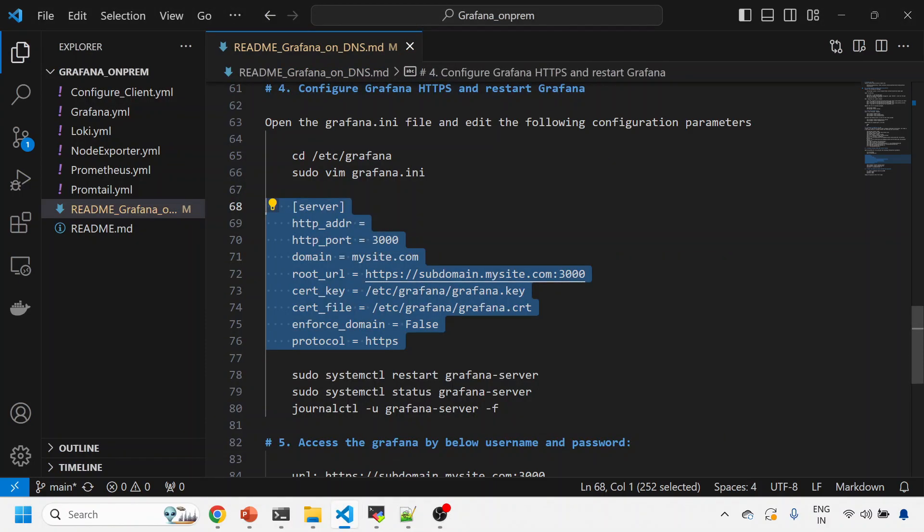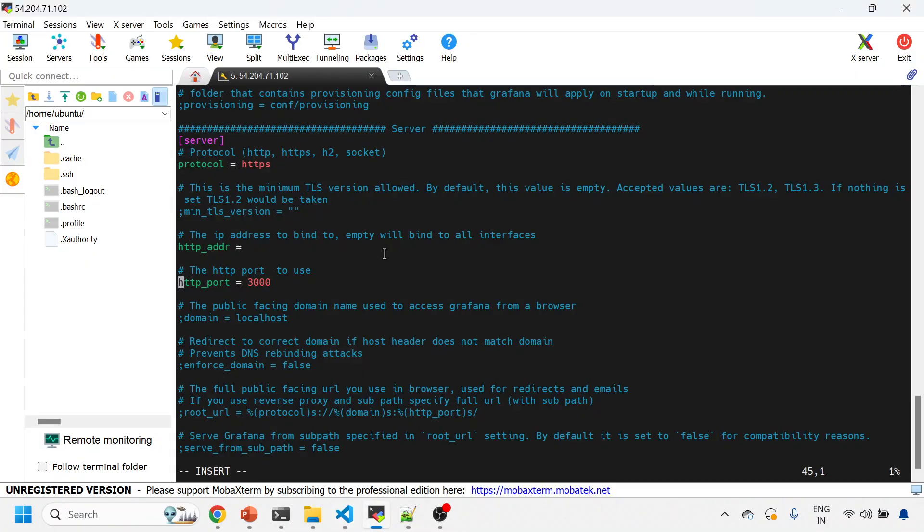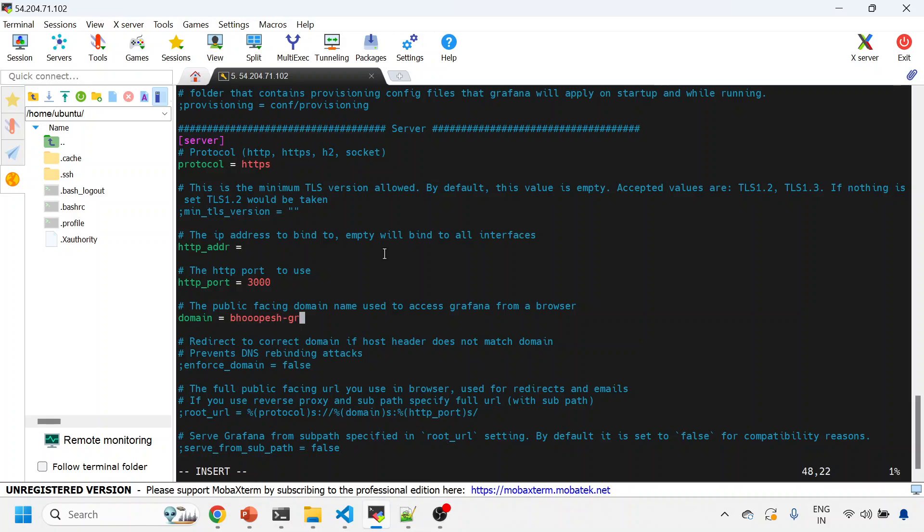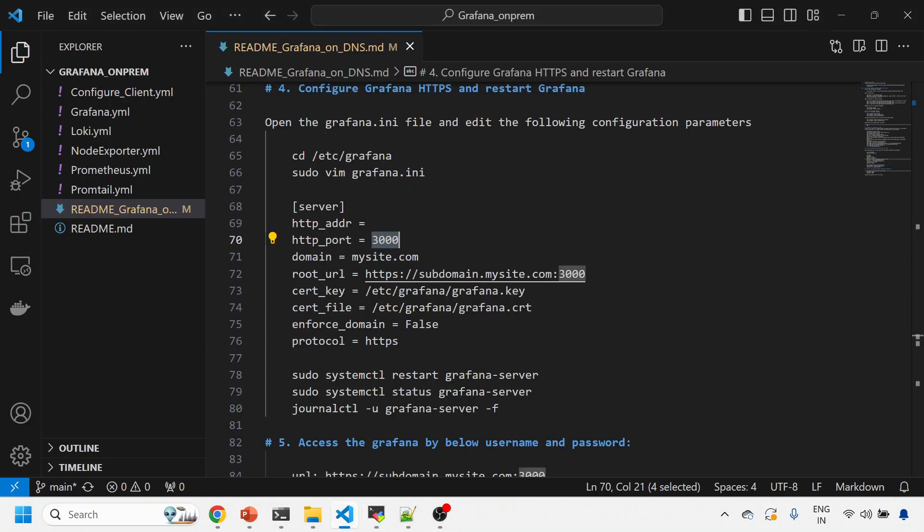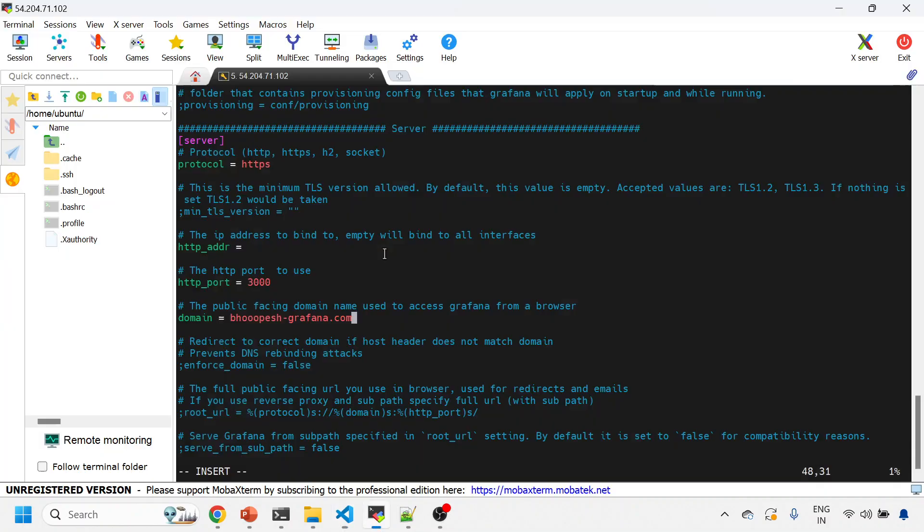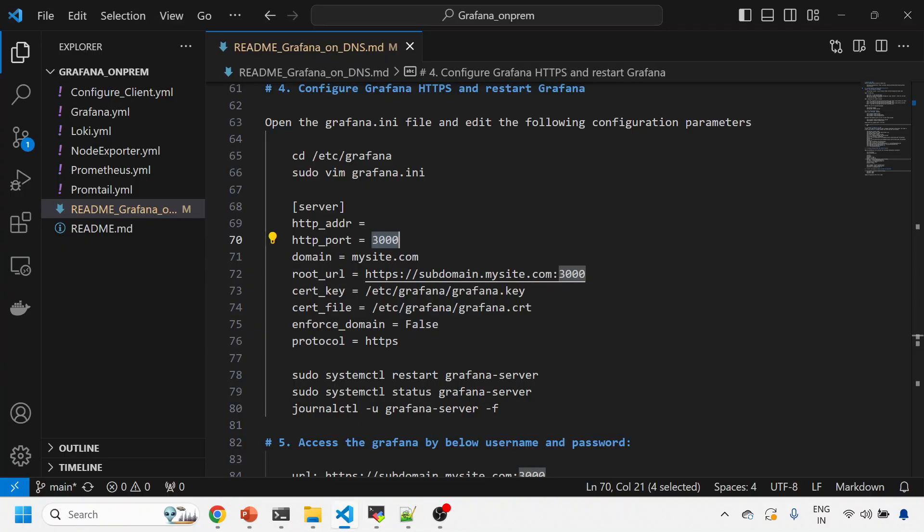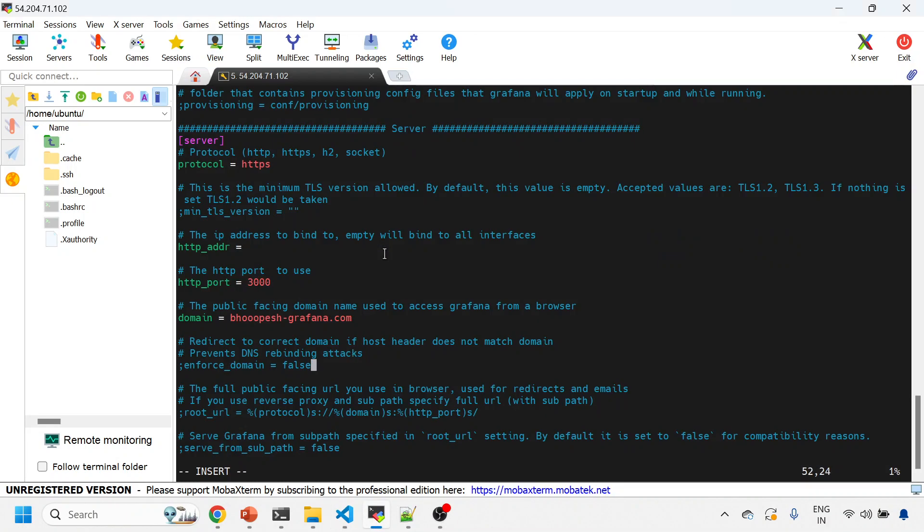The port number is 3000. Now domain is something that you need to give—the proper domain, the actual domain. So here, my actual domain is this is my domain. And there will be a root URL also. Enforce domain should be false.